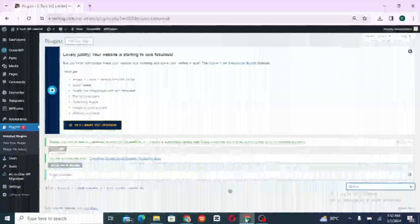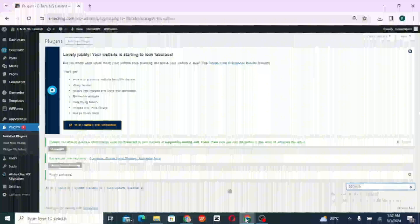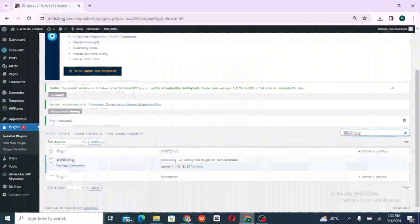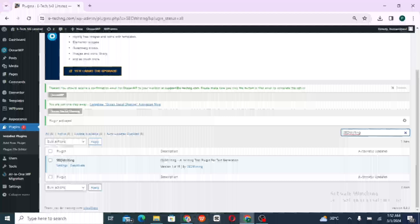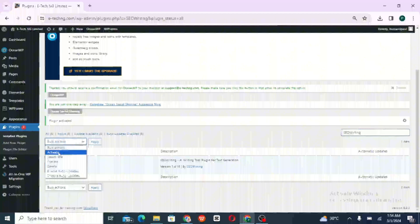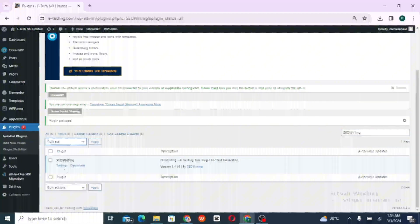And under the search bar, you go ahead and write SEO Writing. And it's going to bring out the plugin. So here we're just going to be activating the plugin directly from there. So select and activate. Then click on apply.